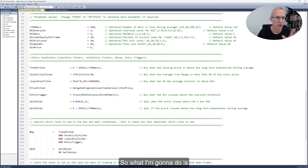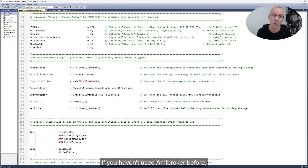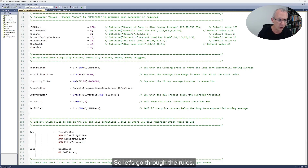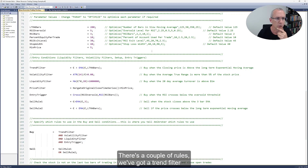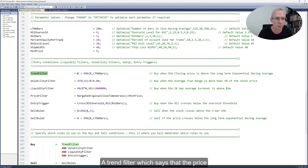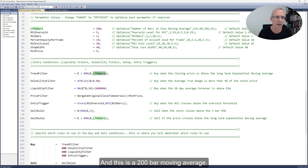What I'm going to do is just show you the rules real quick in the code. I don't want you to obsess too much about the code — if you haven't used AmiBroker before this might be a little daunting, but it's simple enough once you get the hang of it. So let's go through the rules. We've got a trend filter which says that the price has to be above the long-term exponential moving average — this is a 200-bar moving average.